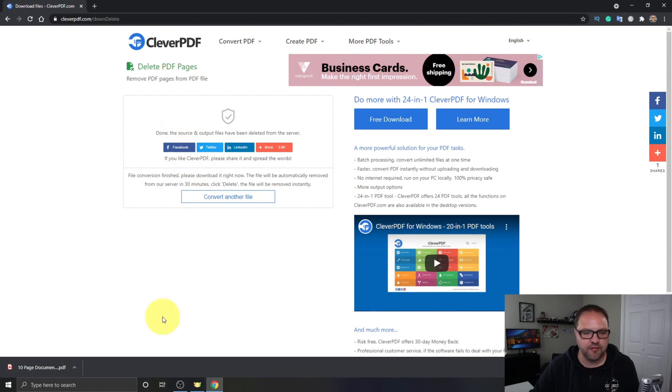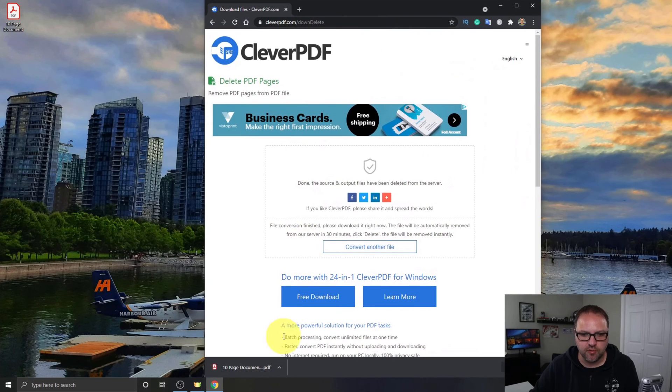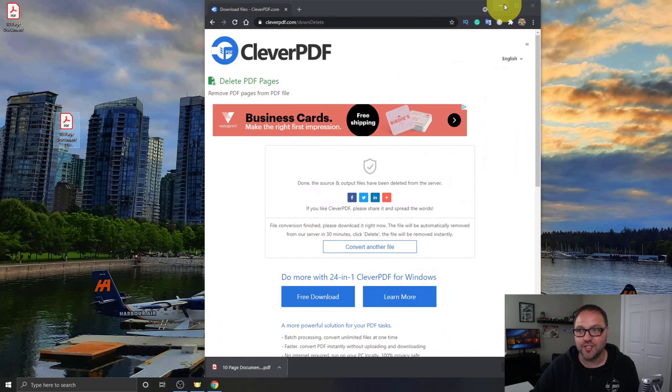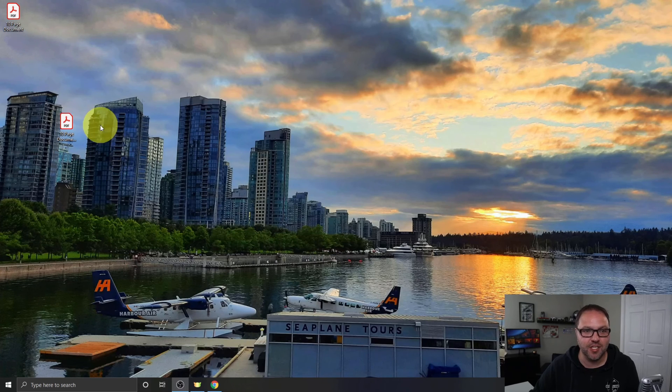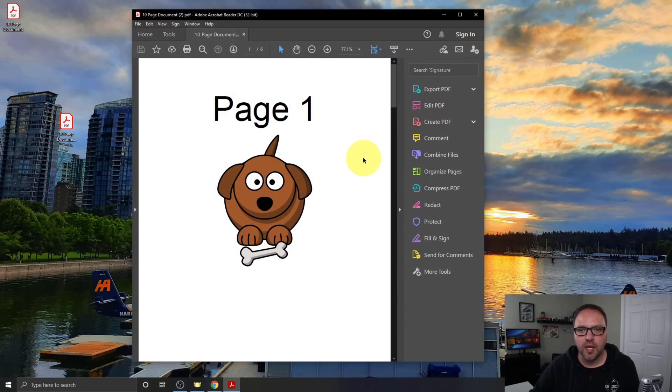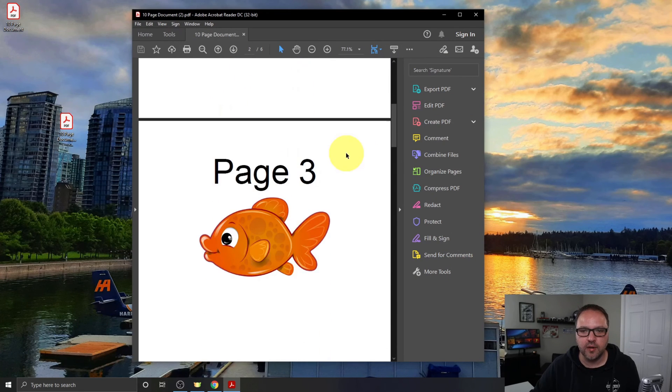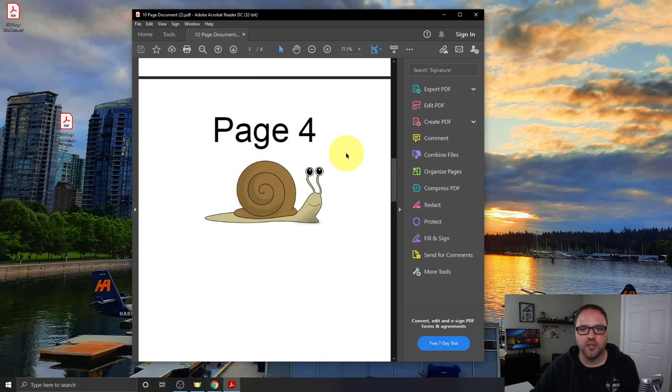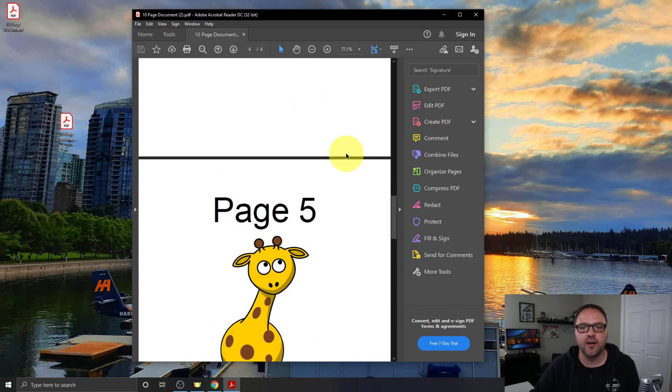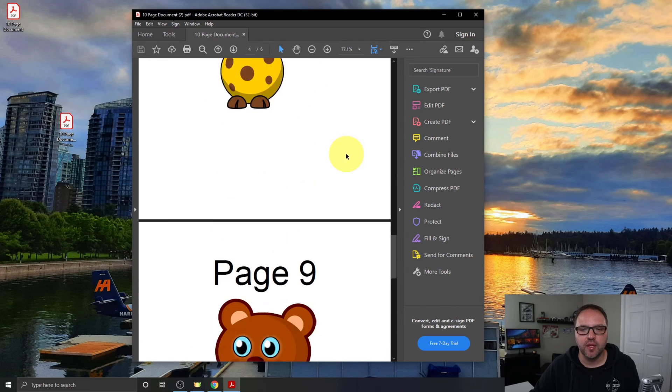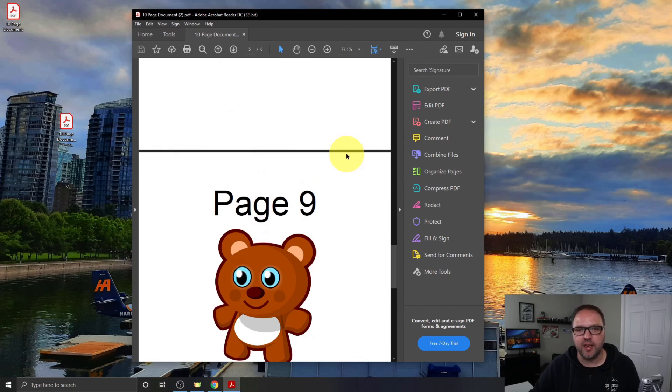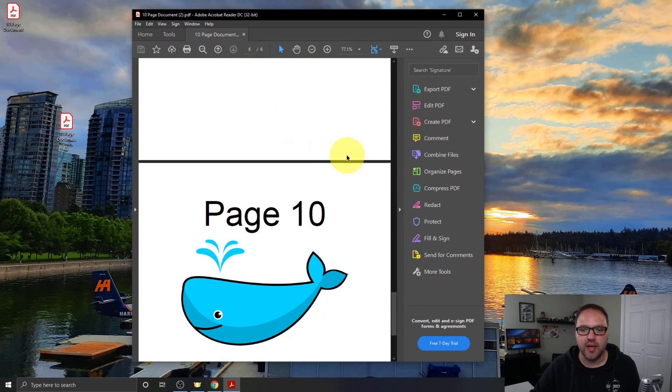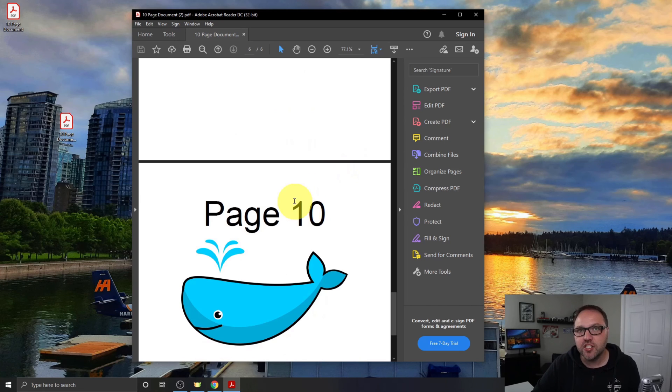Now let's go ahead and move our 10 Page Document to our desktop, which is no longer 10 pages, and we'll have a quick look at it. And you can see now it's page 1, it took out page 2, it's got page 3, it's got page 4, 5, 6, 7, and 8 are gone, and we've got page 9 and 10. And it's really that simple to remove pages from your PDF document here with CleverPDF.